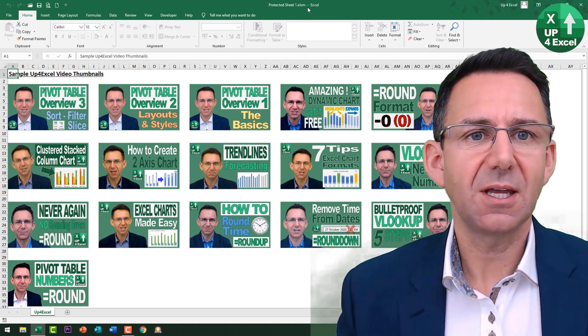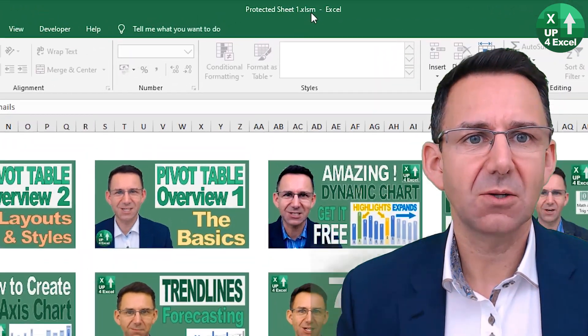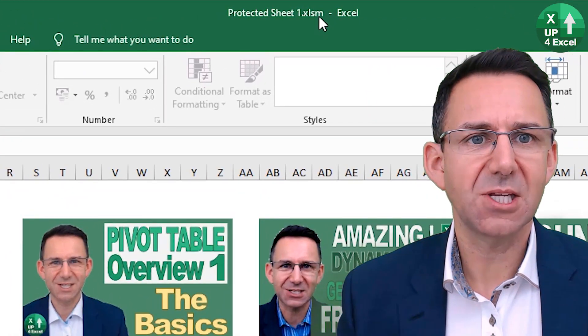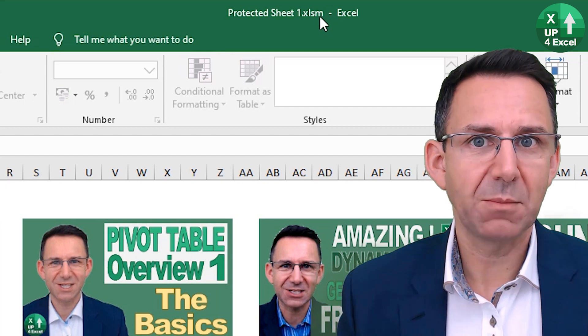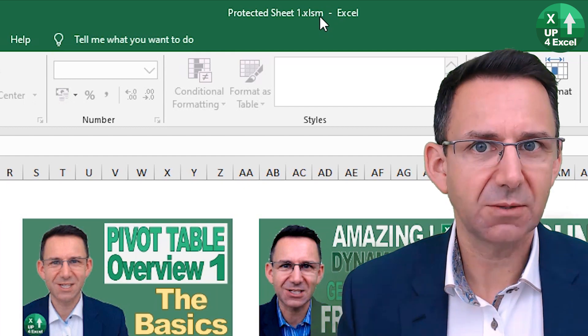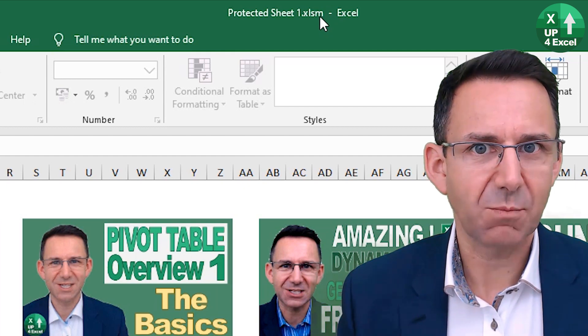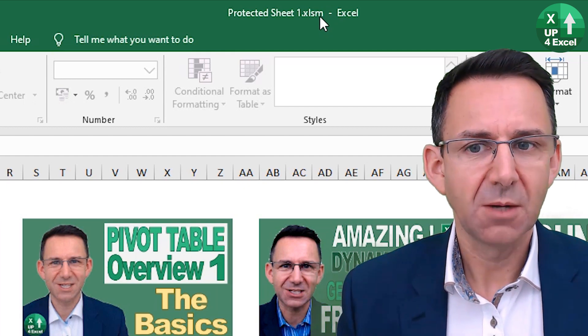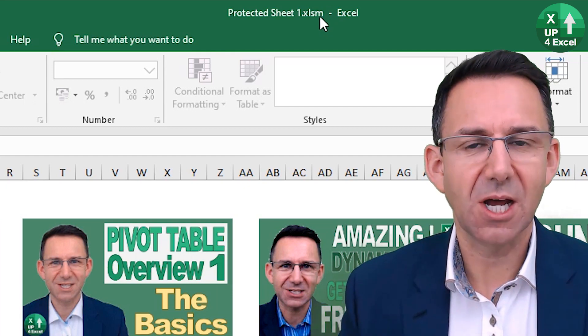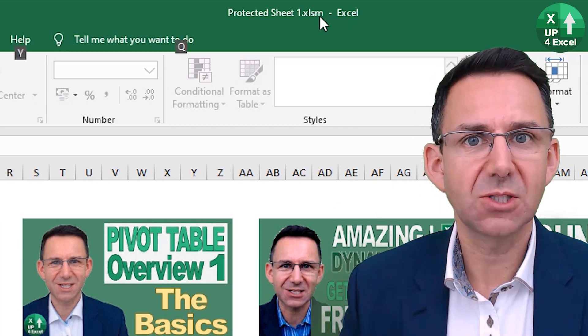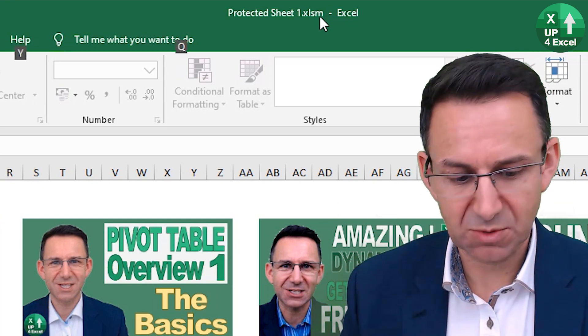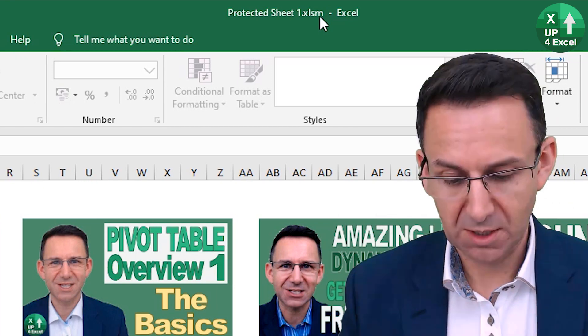The first thing is, look up here, is it an XLSM file? In other words, does it have macros? Because if it does, it's always worth checking the code to see if the password's been given away.